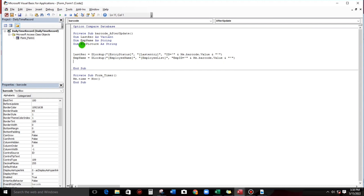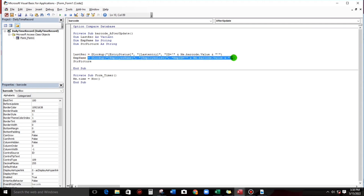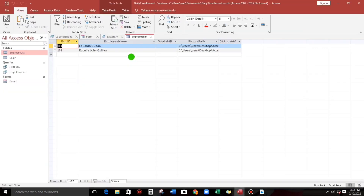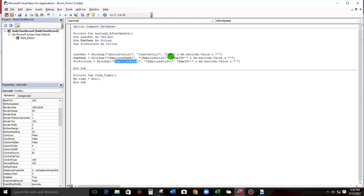Next is the picture. Copy-paste, and then type 'picture_path'. We use DLookup to retrieve the picture path field.